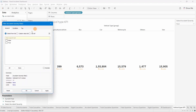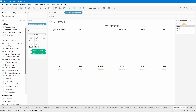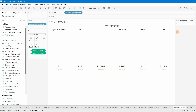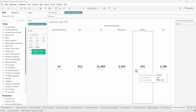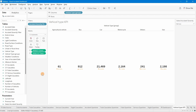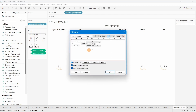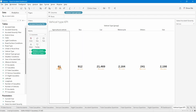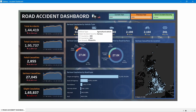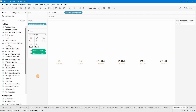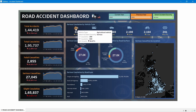Drag the 'Accident Severity Filter' field into the Filters shelf and set it to True, then click Apply. You can see values now change: selecting 'Fatal' shows fatal casualties, 'Serious' shows serious, 'Slight' shows slight, and 'All' shows all combined. The values match what we expected. Next, we'll remove the tooltip — delete everything in the tooltip — and hide the header and title.